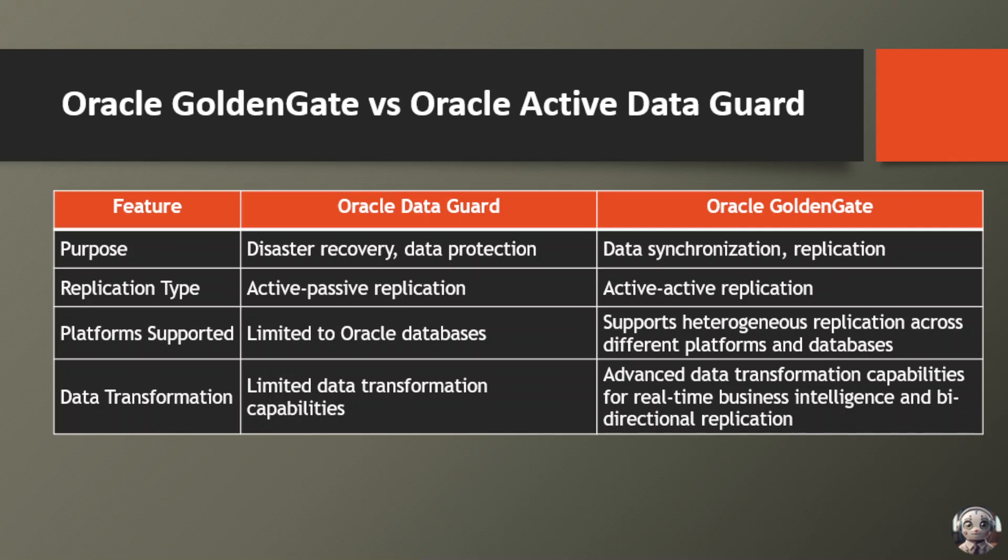When it comes to replication type, Oracle Data Guard typically employs active-passive replication, where a standby database serves as a backup to the primary database. On the other hand, Oracle GoldenGate utilizes active-active replication, facilitating bidirectional data flow between multiple systems.